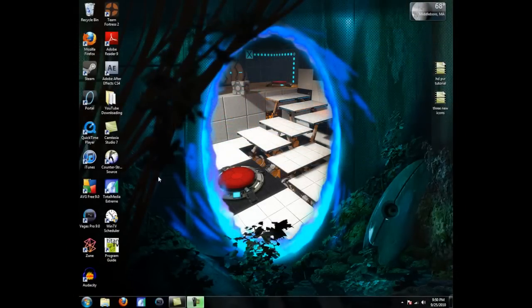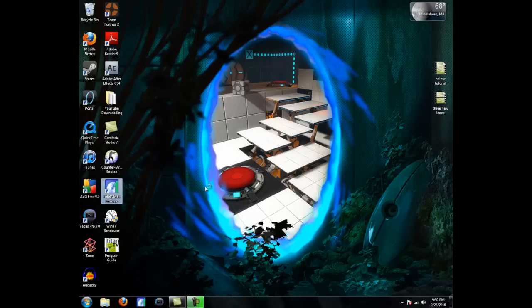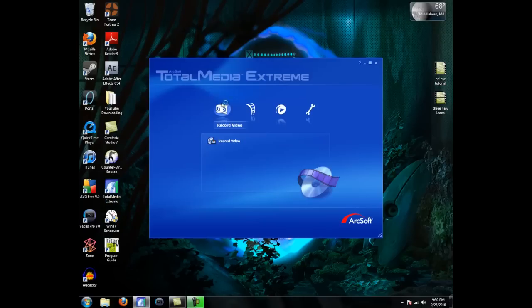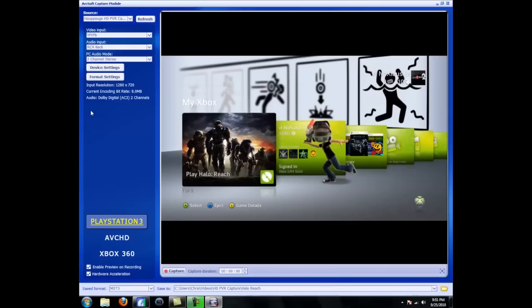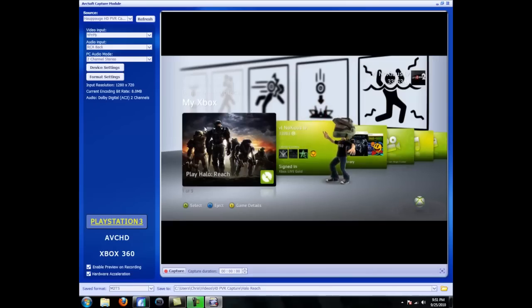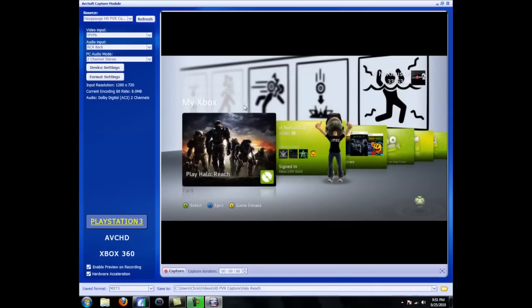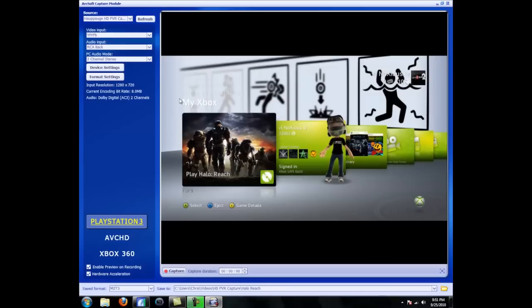So now you have your cable set up. Okay, now you want to open Total Media Extreme, and click Record Video. And when your preview loads, if you set up the cables correctly, you should see your Xbox screen or your PS3 screen. You should get a signal.